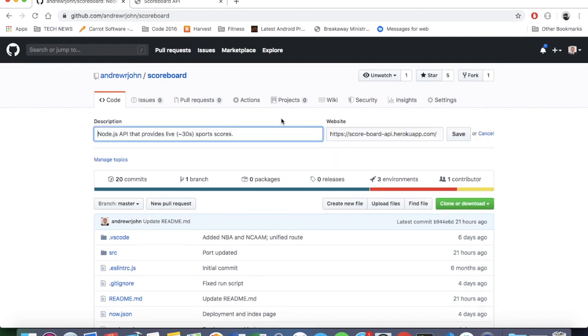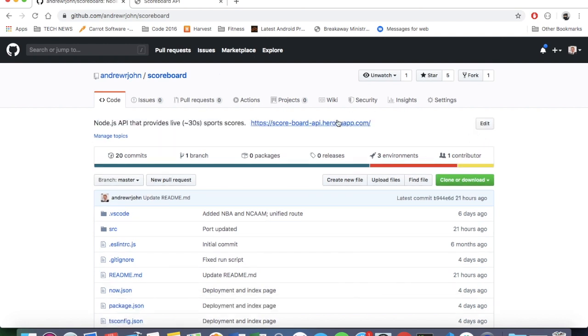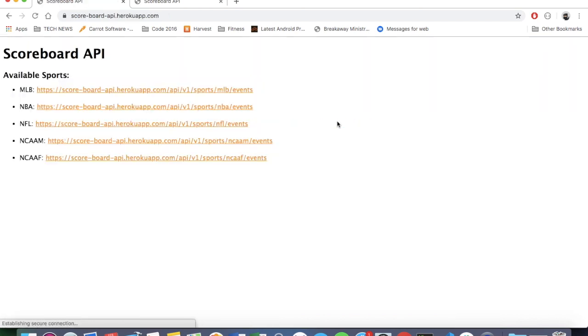But if you just want to play around with the API, I do actually have it hosted on Heroku. So you can play around with it. You can use the data for whatever you want. And let me know how you guys would plan to use this data. It's basically daily sports data updating every 30 seconds. So I could see some good uses for it.